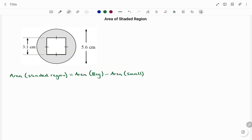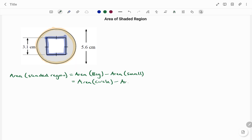In the second example, I have a circle with a square embedded inside it. To find the area of the shaded region, we use the area of the big shape minus the area of the small shape — that's the area of the circle minus the area of the square. The formula for the circle is pi r squared, and the formula for the square is side squared.